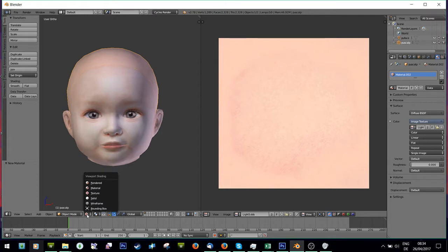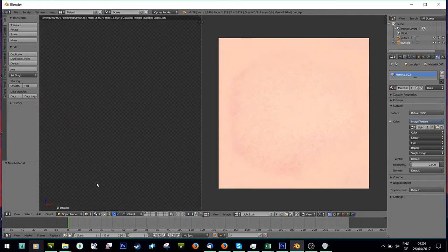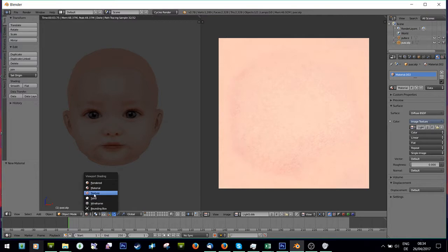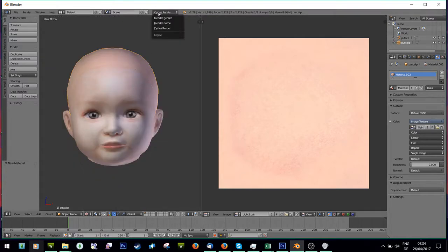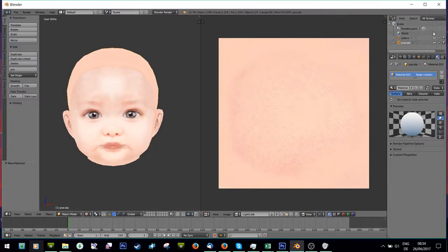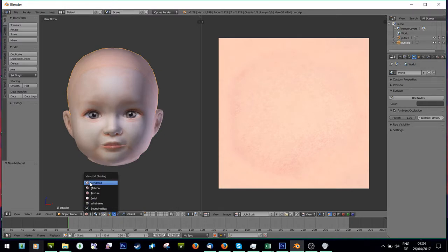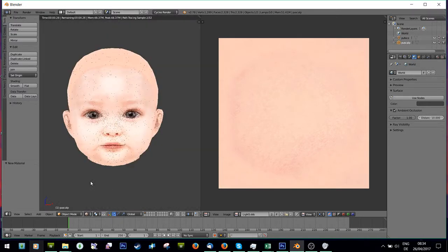And now, what's really cool is if you go from here to Rendered, it'll render it, but you can see it renders it really dark. So we're going to go back to Texture, and we're going to go back to Blender render, and you're going to go to this little world map here, and I'm just going to turn on these three. And then you're going to go back to Cycles Render, and you're going to go back to Rendered.